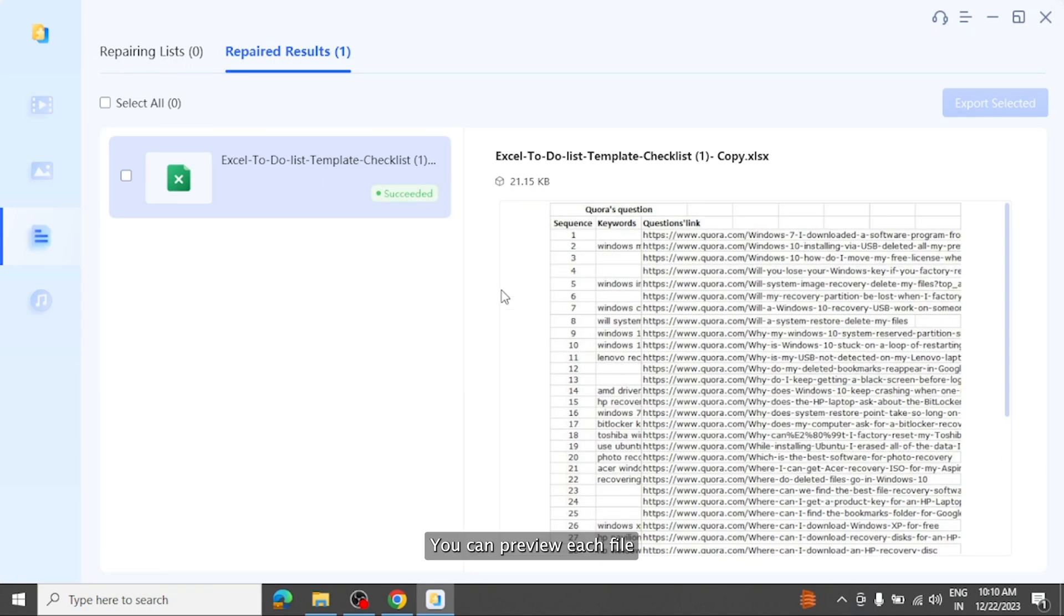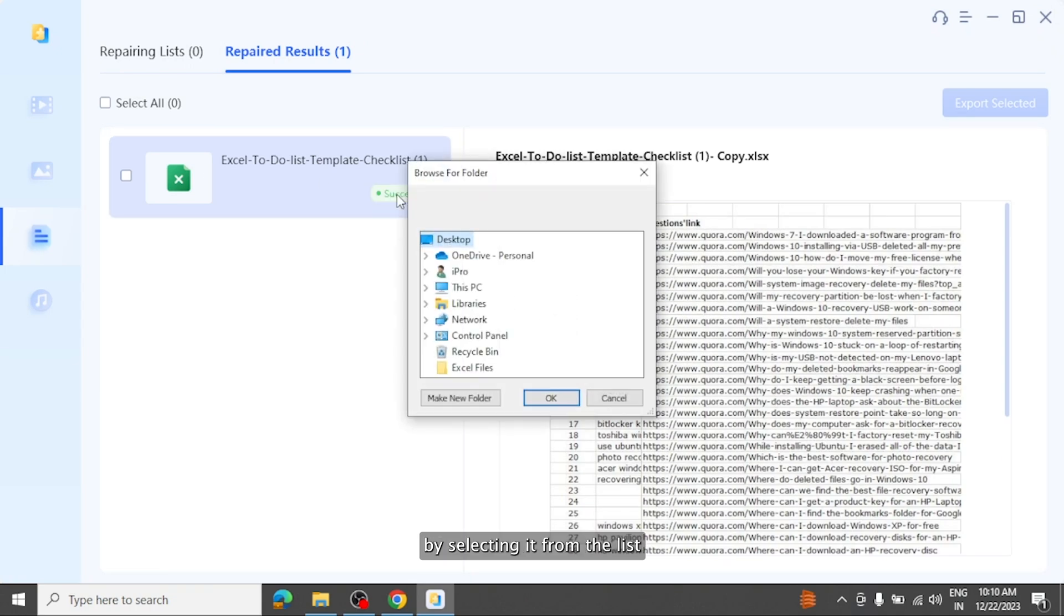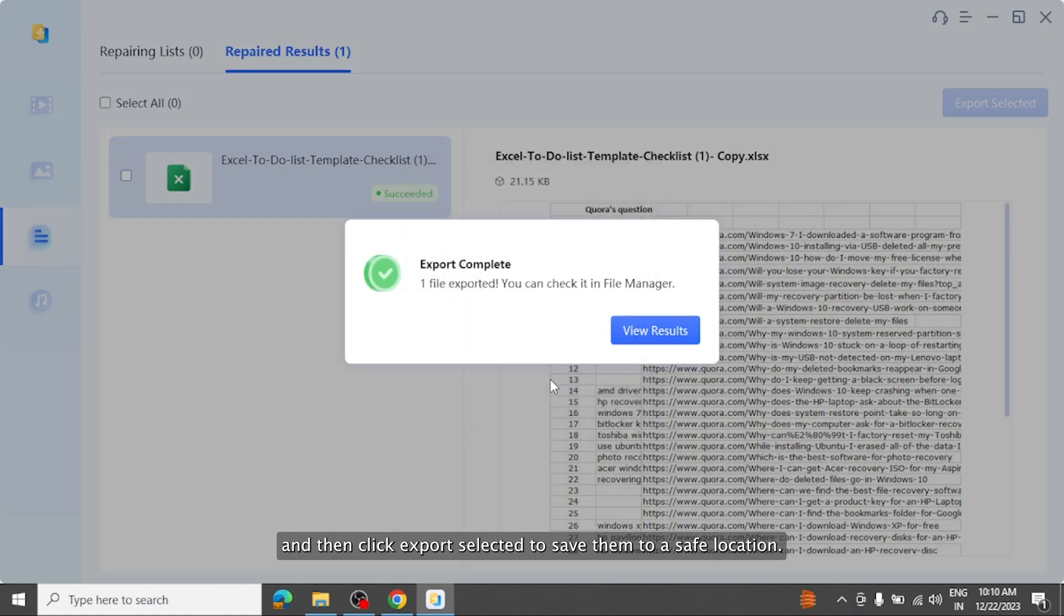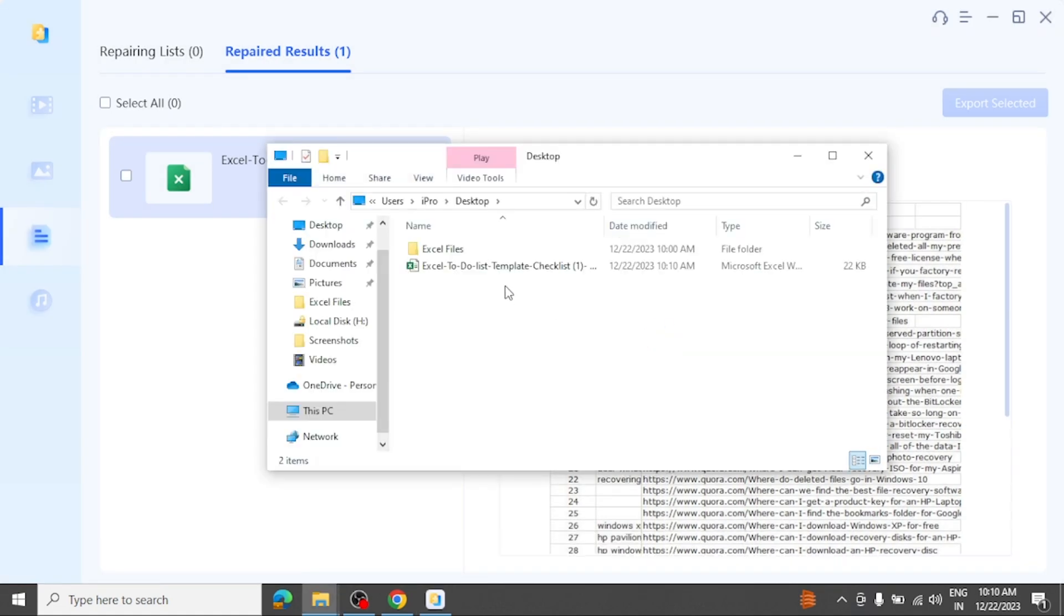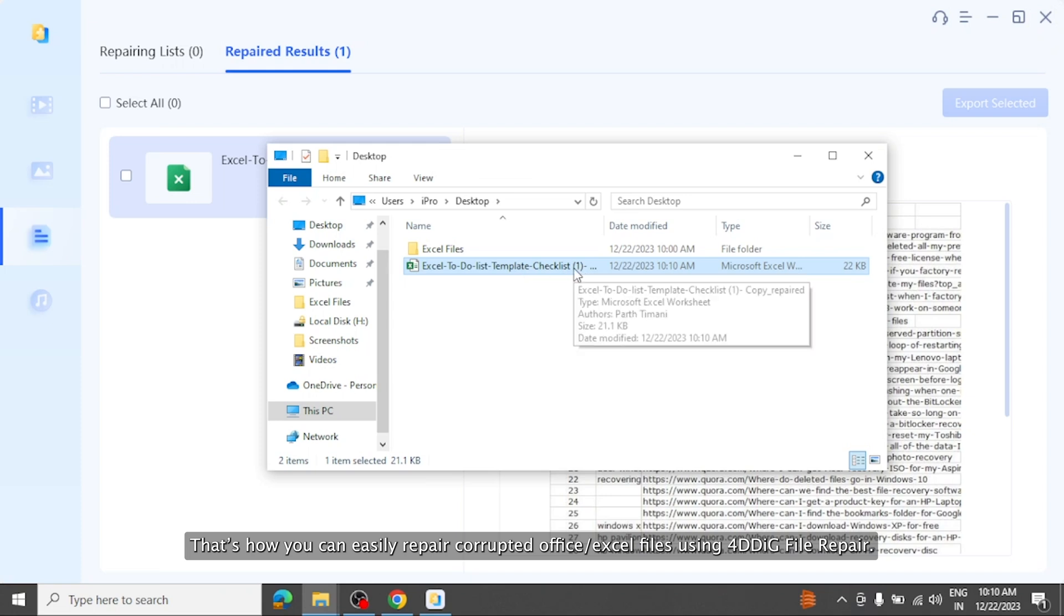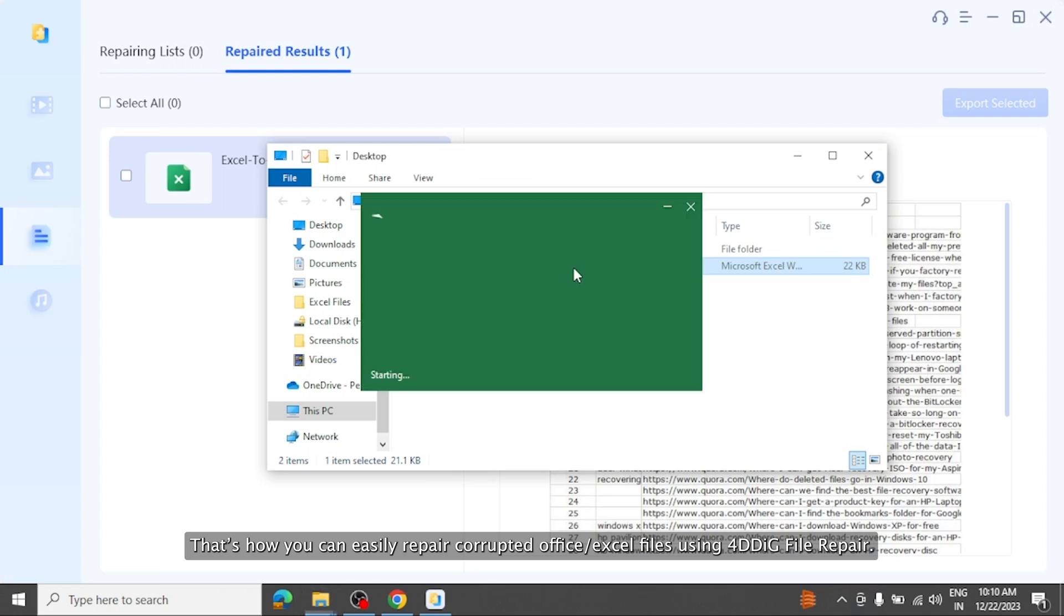You can preview each file by selecting it from the list and then click export selected to save them to a safe location. That's how you can easily repair corrupted office Excel files using 4DDiG file repair.